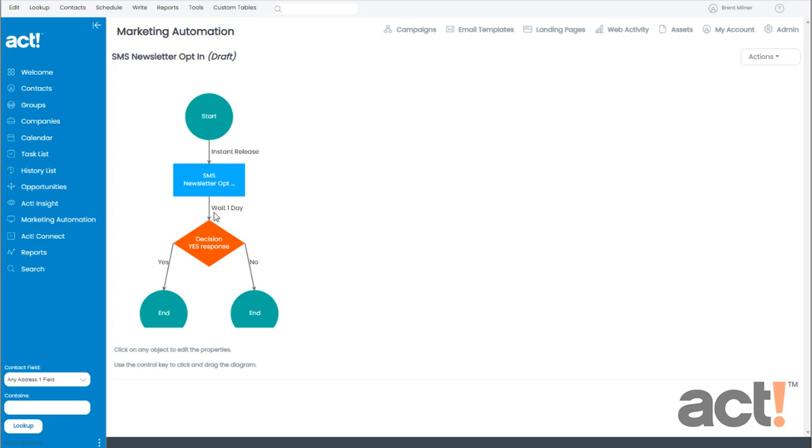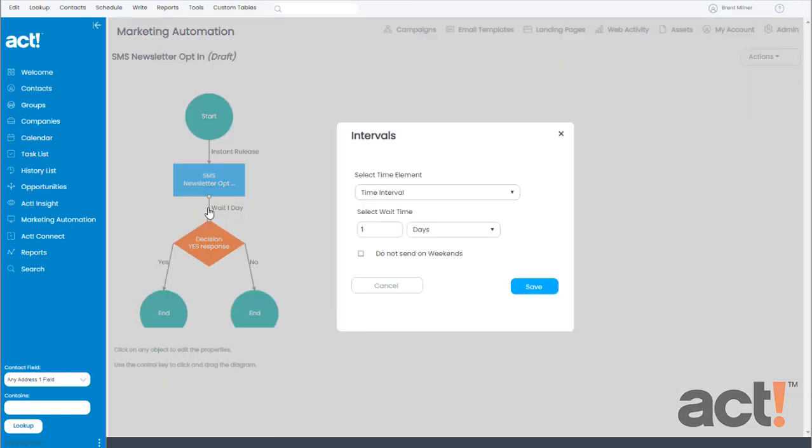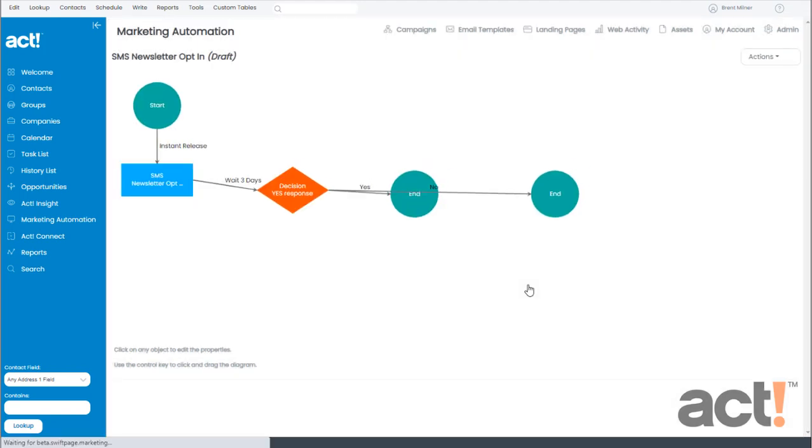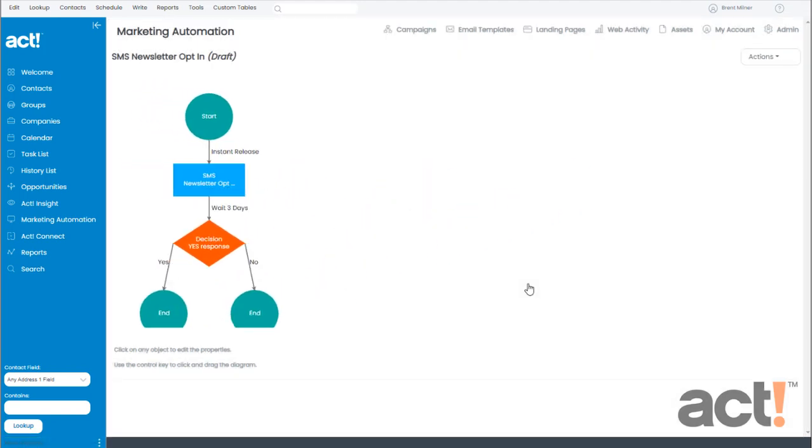So I'm going to change this time element from one day to three days. And to do that, I need to click on the little arrow. From here, the time interval, I'll change it from one to three days. And click Save.